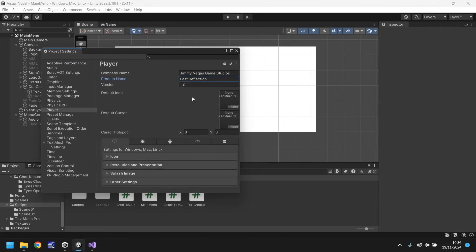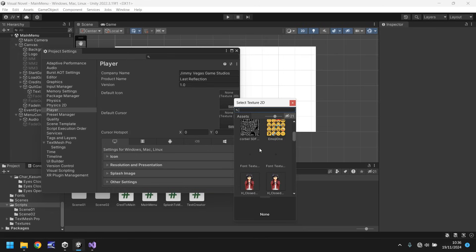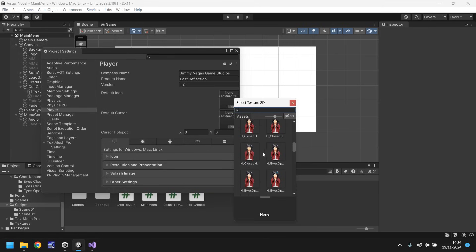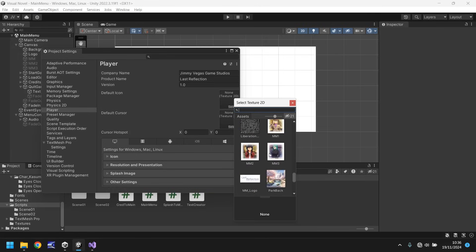Default icon. So this will be the icon that will be the executable. And if we click select, we can pick anything we've really imported. So we could use one of our characters if we wanted to. We could use the logo if you wanted. It's entirely up to you.